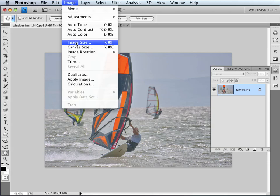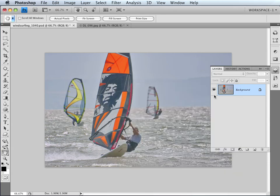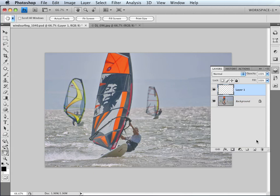Just starting off, if I come to Image > Image Size — with this particular one I've already reduced it down to a width of 1024 pixels by a resolution of 72. We're going to click on the Create New Layer icon, and double clicking on the text we're going to rename this layer 'Logo', just so we can keep tabs of what's on it.